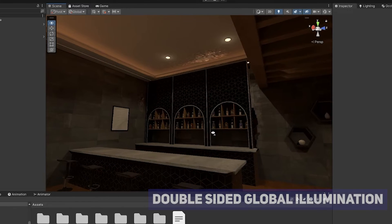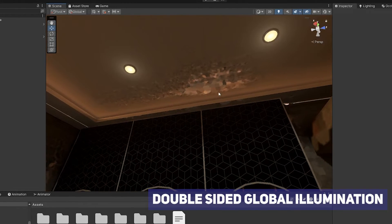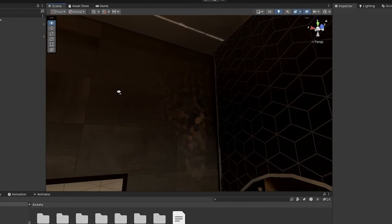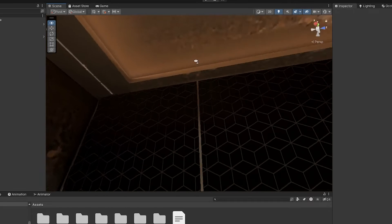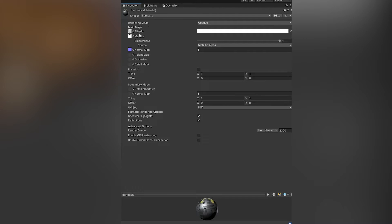I just want to say real quick, if you have artifacts that look like this, this is a completely different issue that I'm not going to be covering, but the way you fix this is you go to the material that's on the object that's giving you weird artifacts. Go all the way down and choose the advanced options, double-sided global illumination.